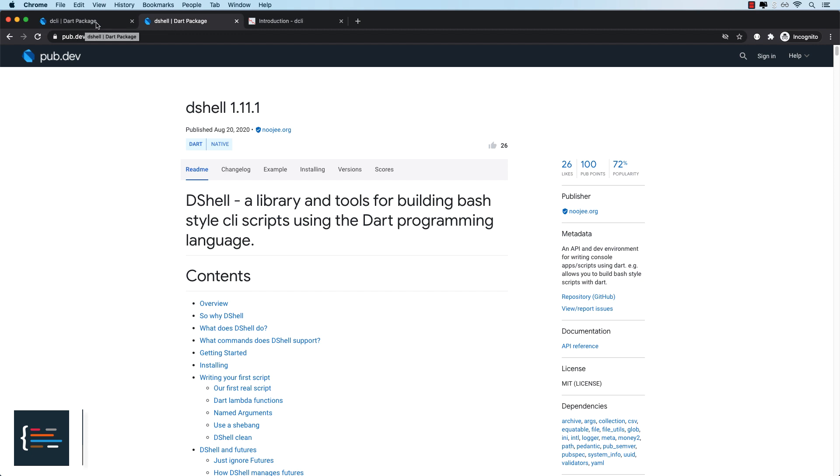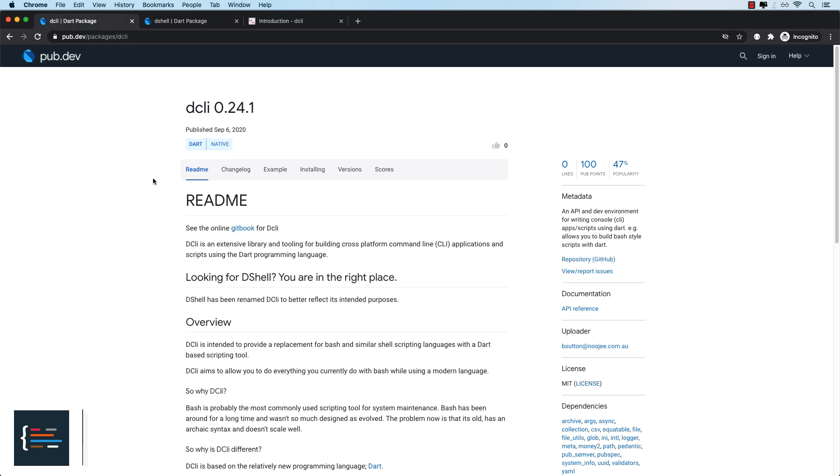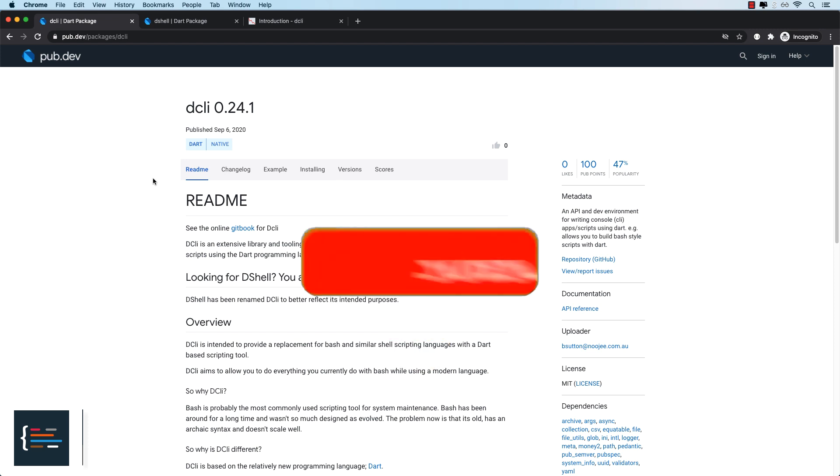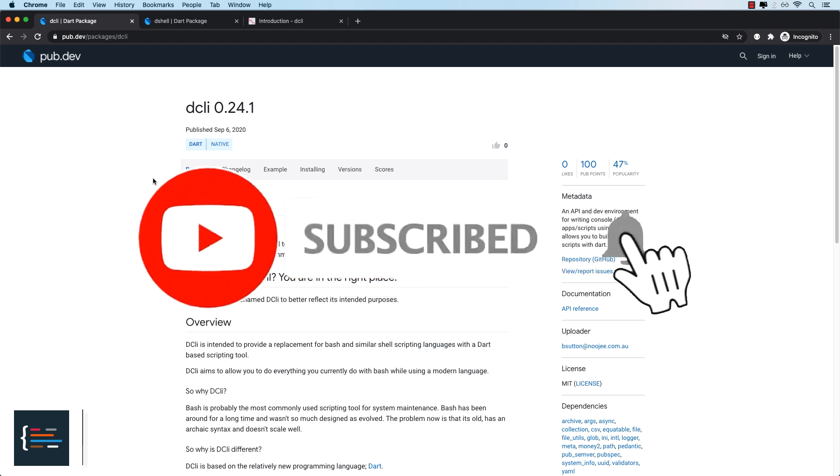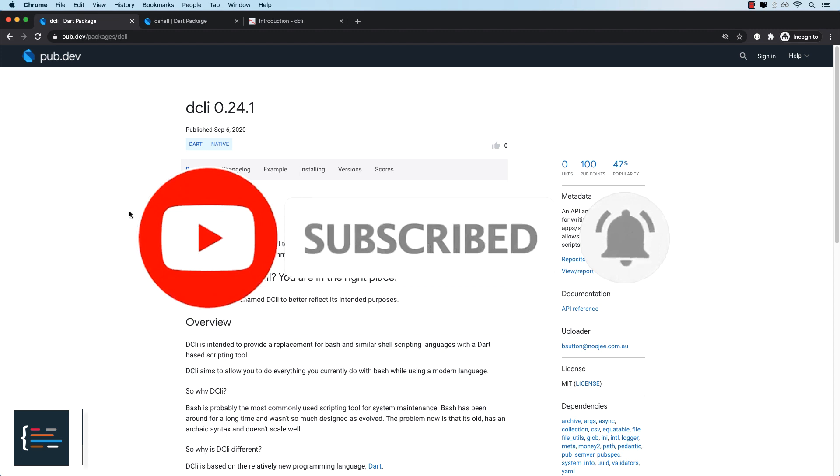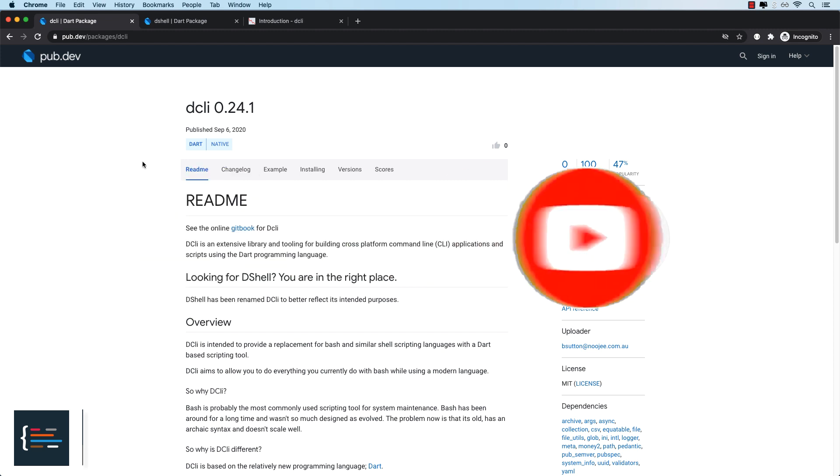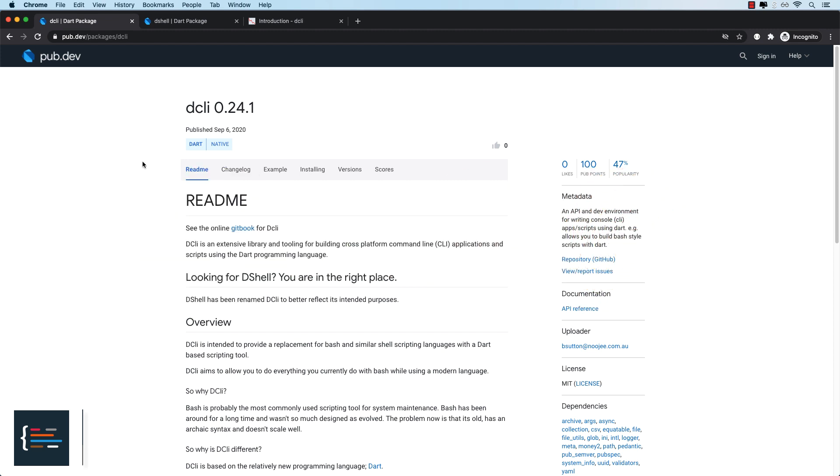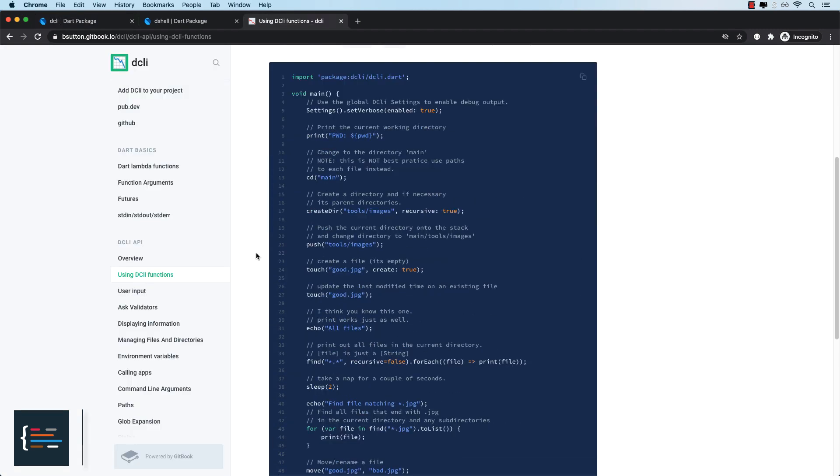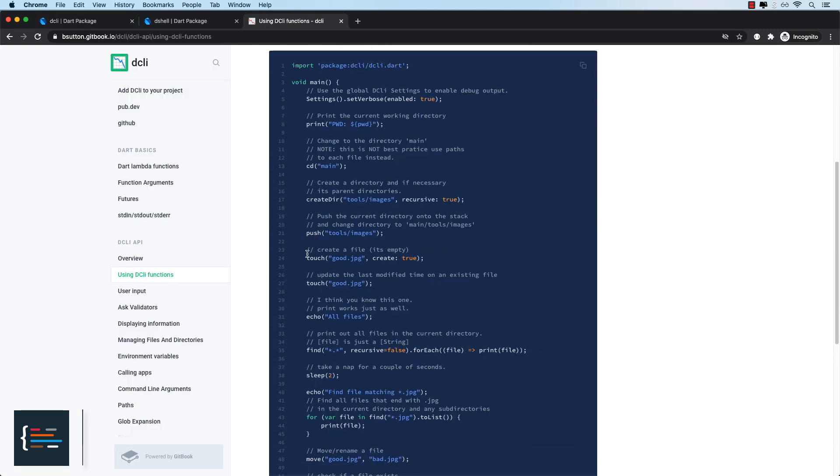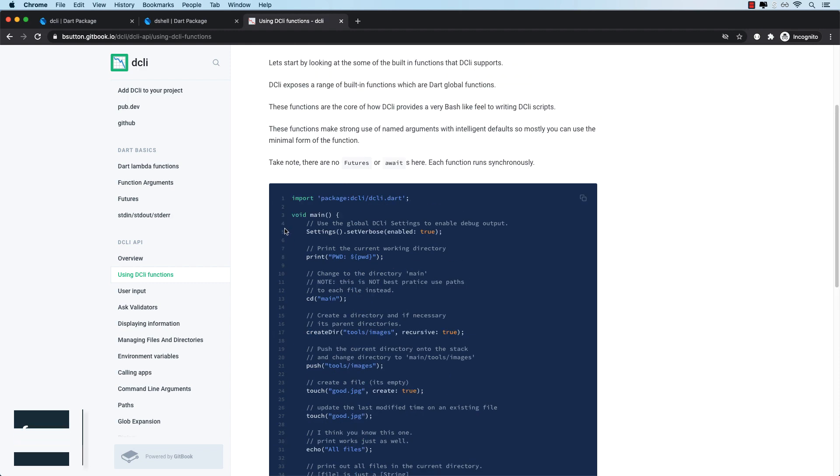What DCLI does is it allows us to write shell scripts based on the Dart language rather than writing them in Bash or something like PowerShell. It takes common shell commands and implements those commands as top level Dart functions. So if we come to the docs, we've got some examples here. We're going to go through some of these examples and see what we can come up with. Let's get started.